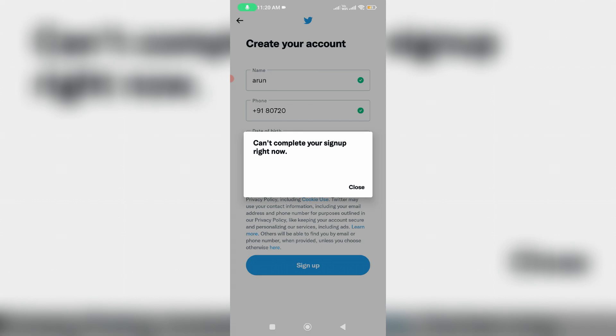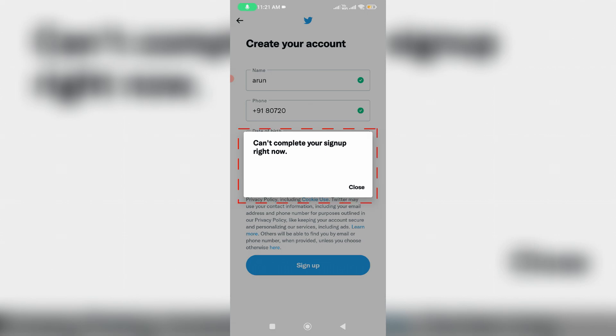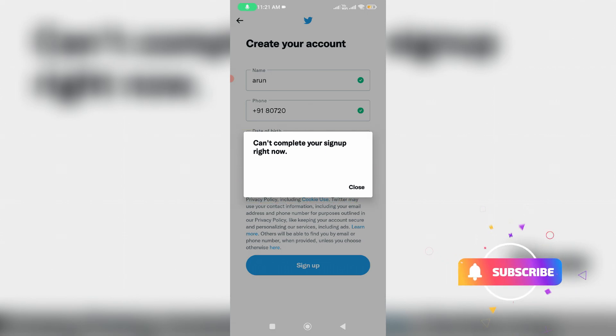It shows 'cannot complete your sign up right now.' But here I enter the correct username as well as phone number, so how to fix this issue.